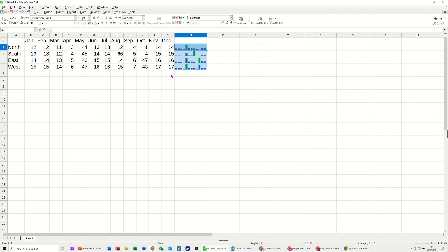So that's just a very quick video of how you can use sparklines in LibreOffice Calc. So hopefully this video has been of use. Thank you for your time. I'll catch you on the next one.